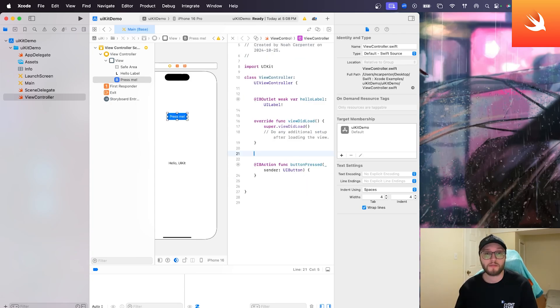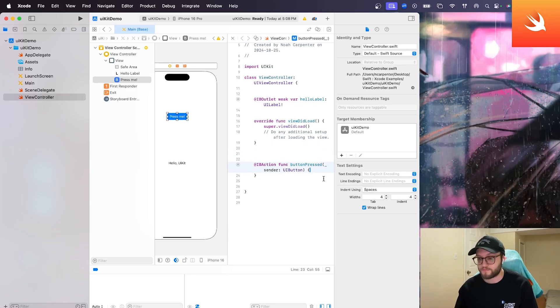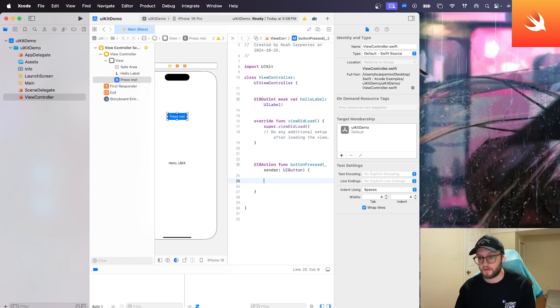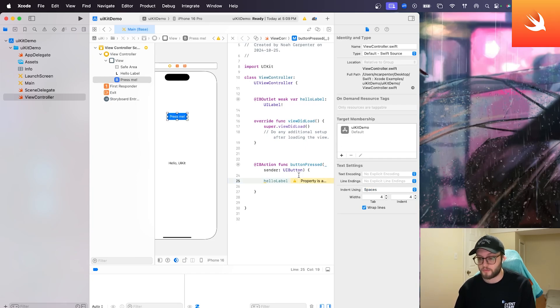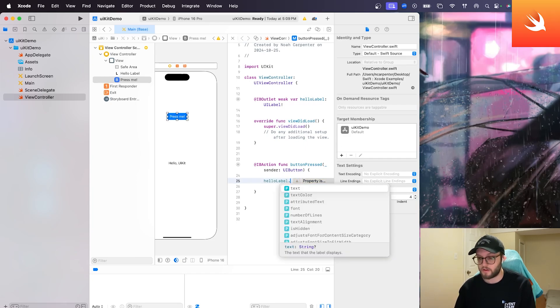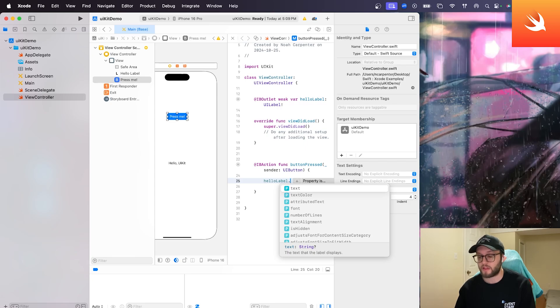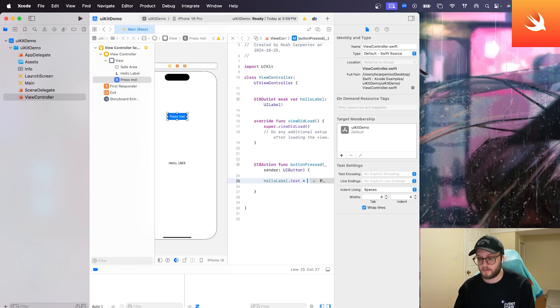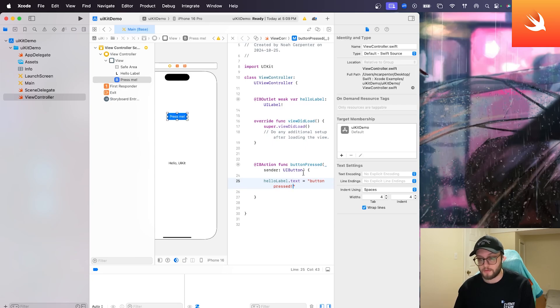All right, now let's write some code in order to update our label when the button is pressed. So we can go inside our function here. So I'm going to make some spaces inside the brace. And all we'll have to do is update the text value of our label. So if we go ahead and reference our hello label, and we've already declared it as a variable up here, we can actually press the period, and we can see a whole bunch of properties. Because we want to update what the label says, we're going to go ahead and select the text property. So you can either type it out or just press return. And let's have this equal a new string, and we'll say button pressed.